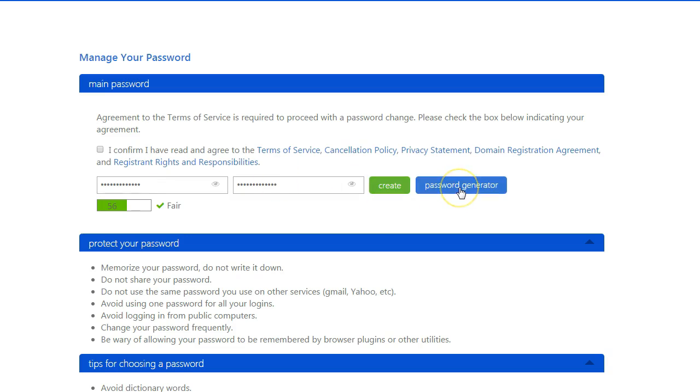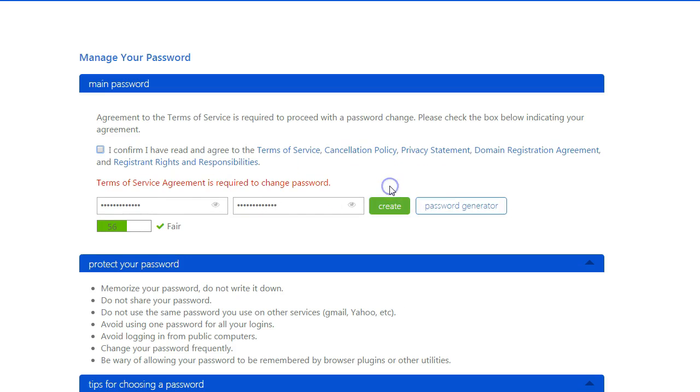You can always just hit the password generator and have one for you. But they are pretty complicated. And I forgot to click the Terms of Service again. Let's create this.